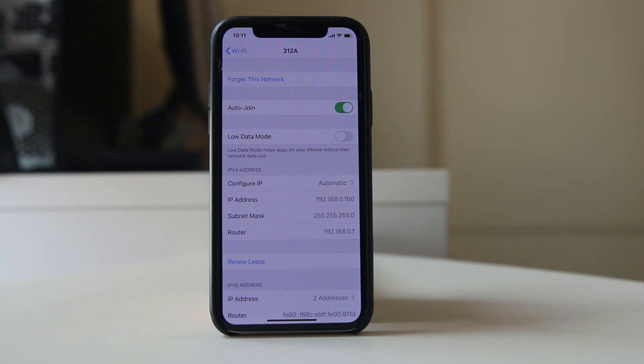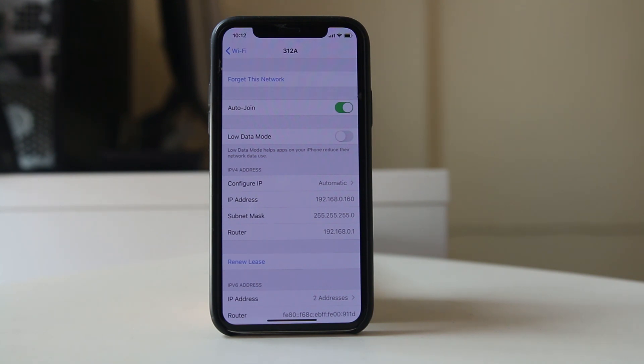So in this way you are able to find out the IP address of a router by using your iPhone or iPad. Thank you.